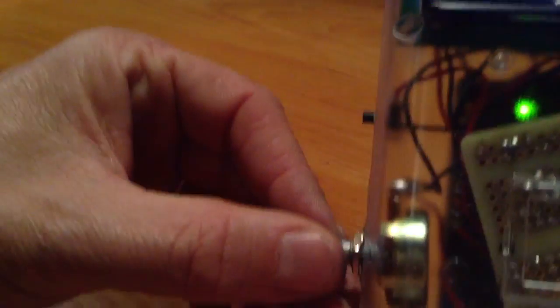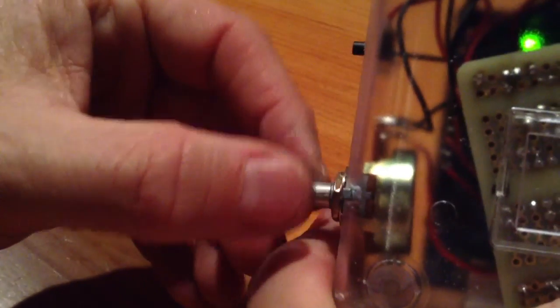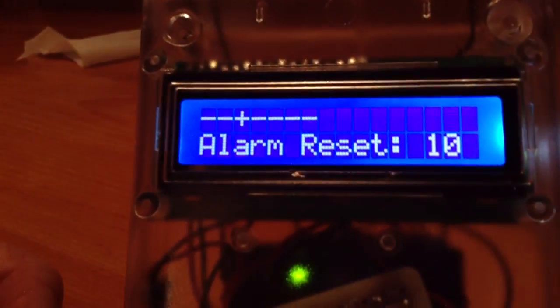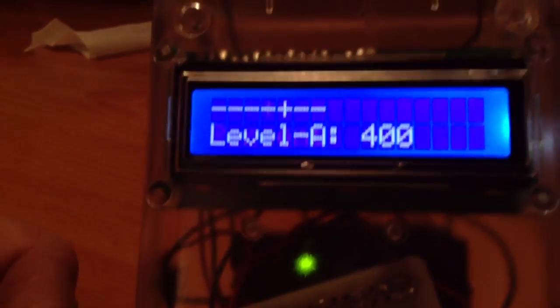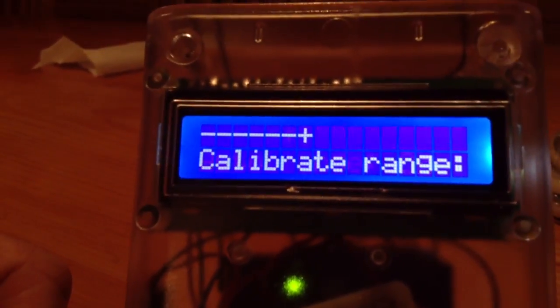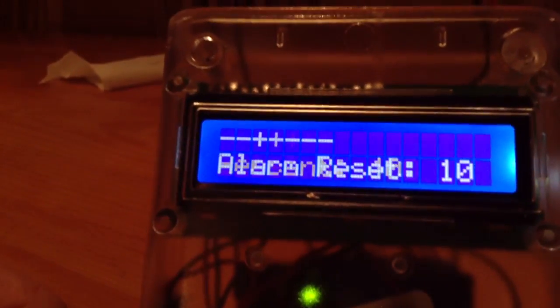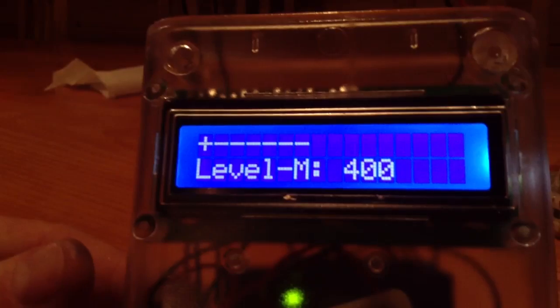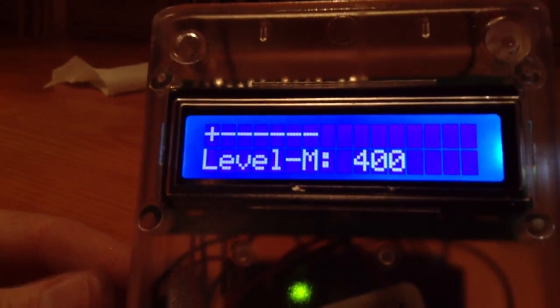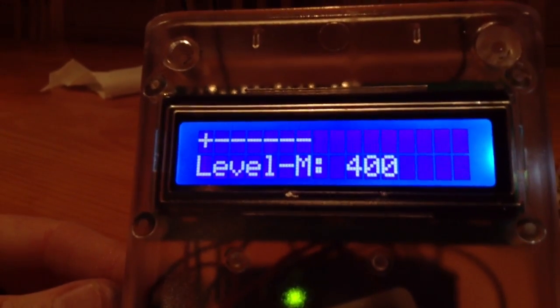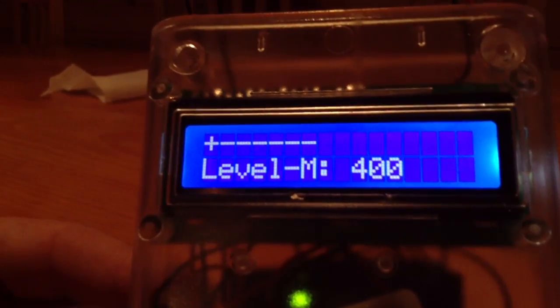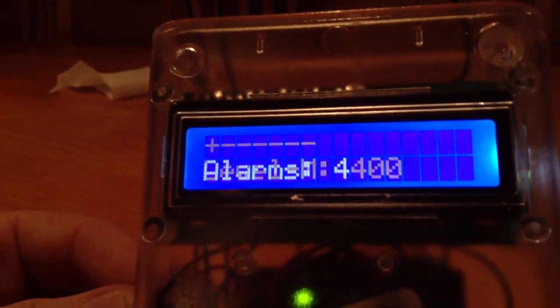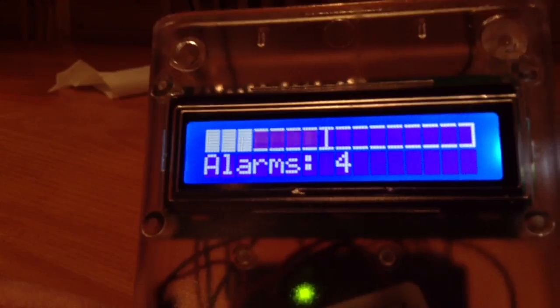In configuration mode you spin the knob and it takes you between the different configuration parameters that you can set. So this one right here, the level manual set, is the one that changes what the threshold level is.